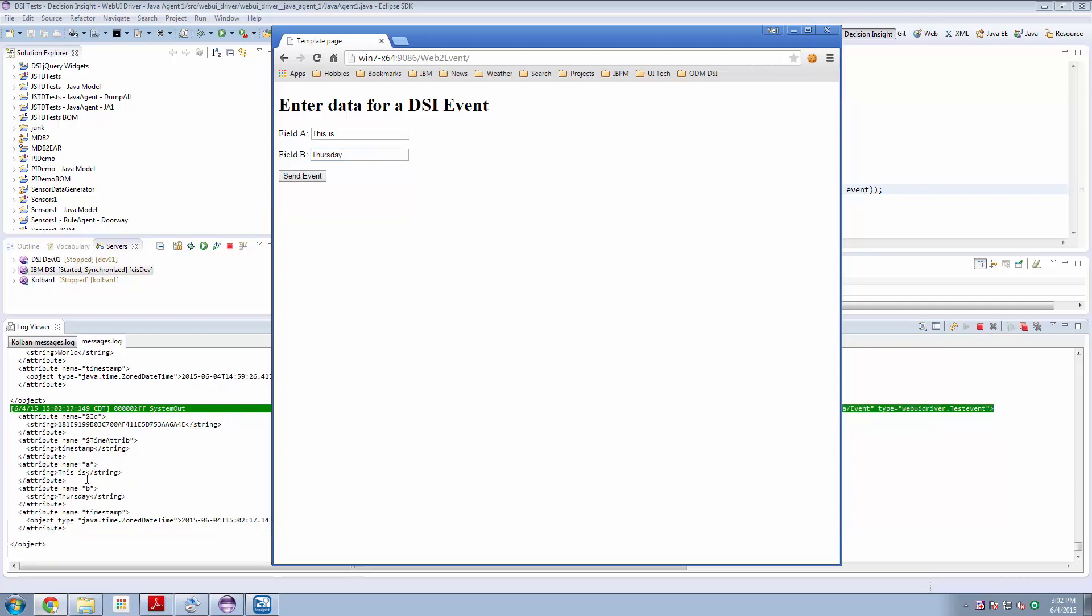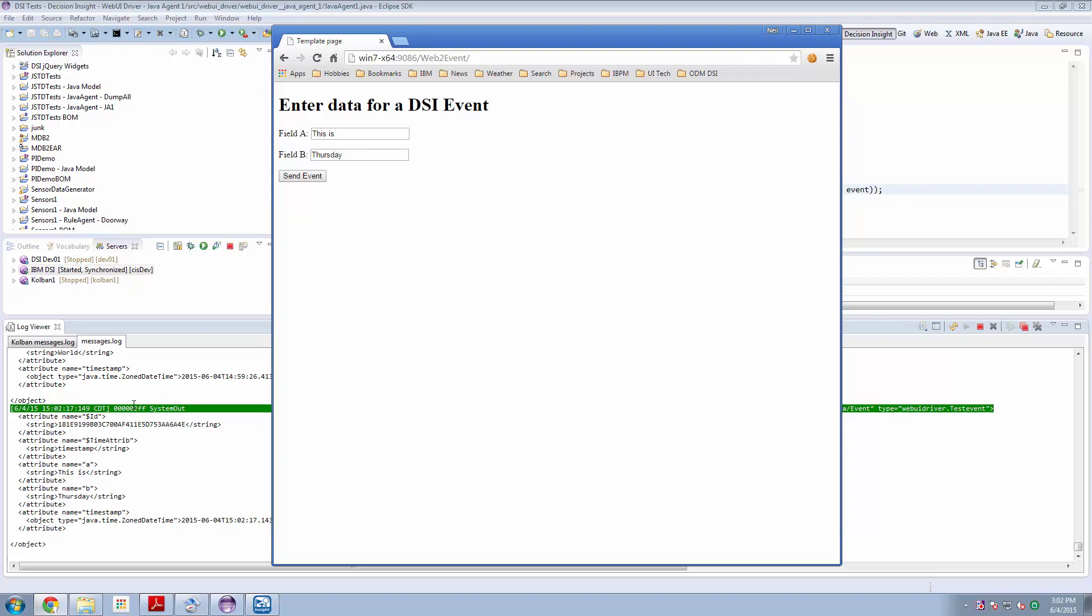Click. We see that this is Thursday event arrives in our log and that can only have come from our Java agent. So this is it all working.